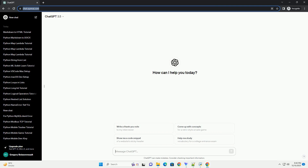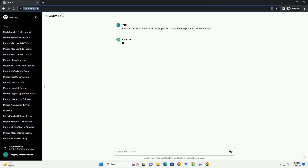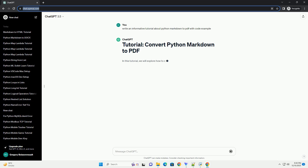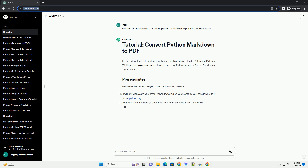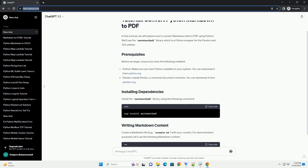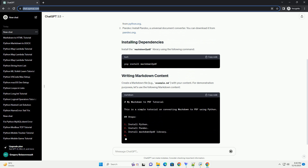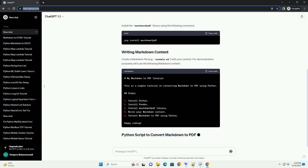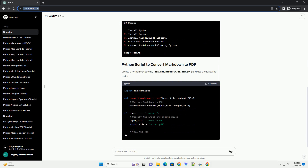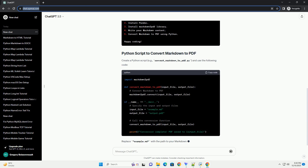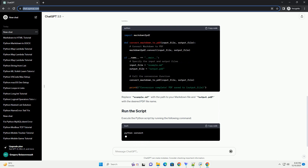Subscribe and download over 1 million code snippets including this tutorial from CodeGive.com, link in the description below. Markdown is a lightweight markup language that is widely used for formatting plain text. Python provides various tools and libraries to work with Markdown, and one popular choice is the Markdown 2 PDF library, which allows you to convert Markdown files to PDF format.